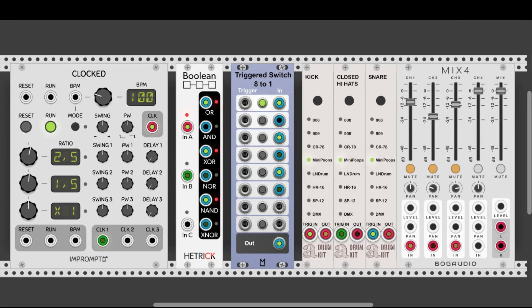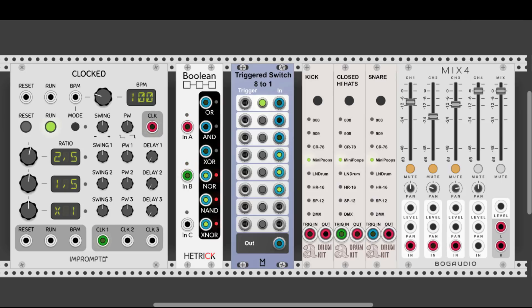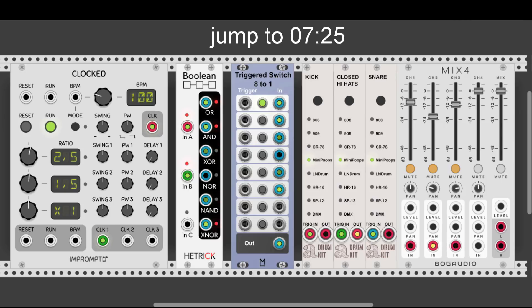If you would like to know what each logic gate is doing, we will go through it now. If not, just jump to the examples and see for yourselves why it's so cool.